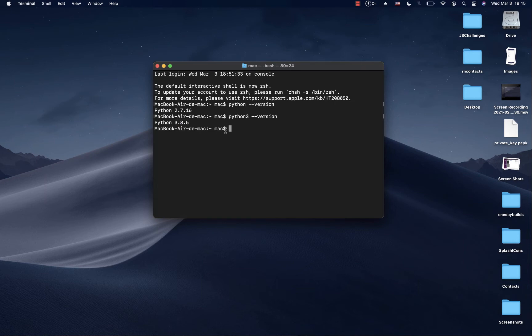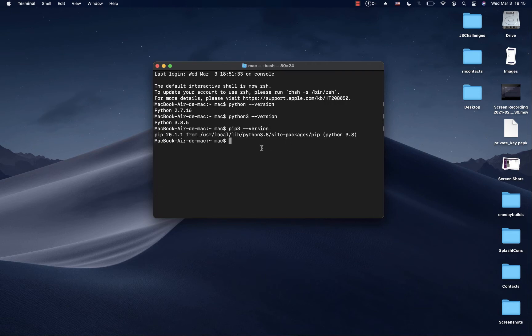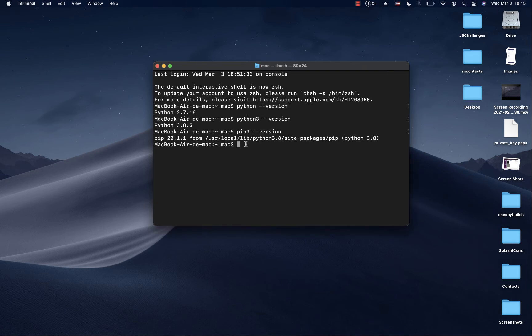Similarly, to check if we have pip, you can do pip3 --version. And then you see that I have pip 20.1.1 installed.